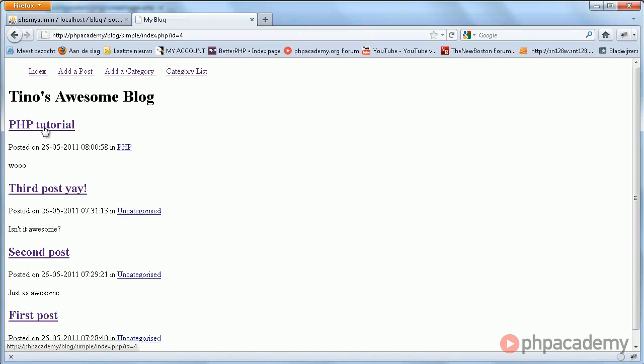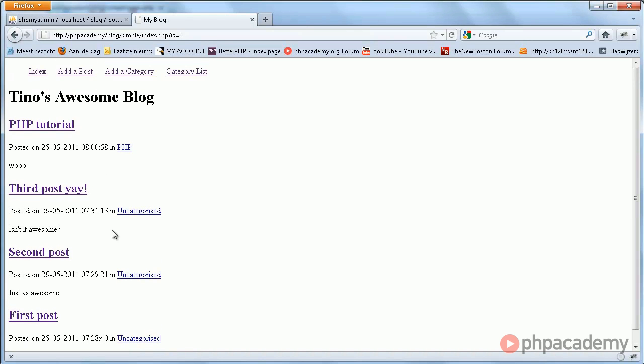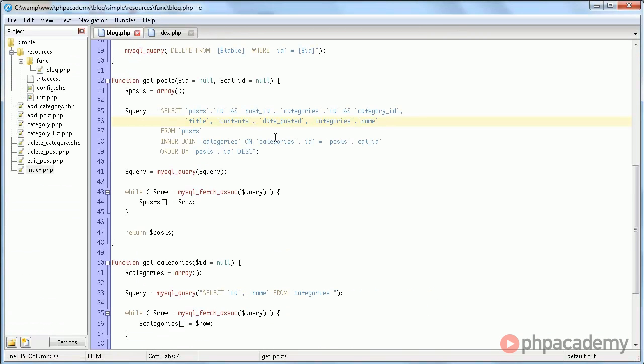What if we wanted to view this specific post, the third one. Well, that is what the ID parameter is for.